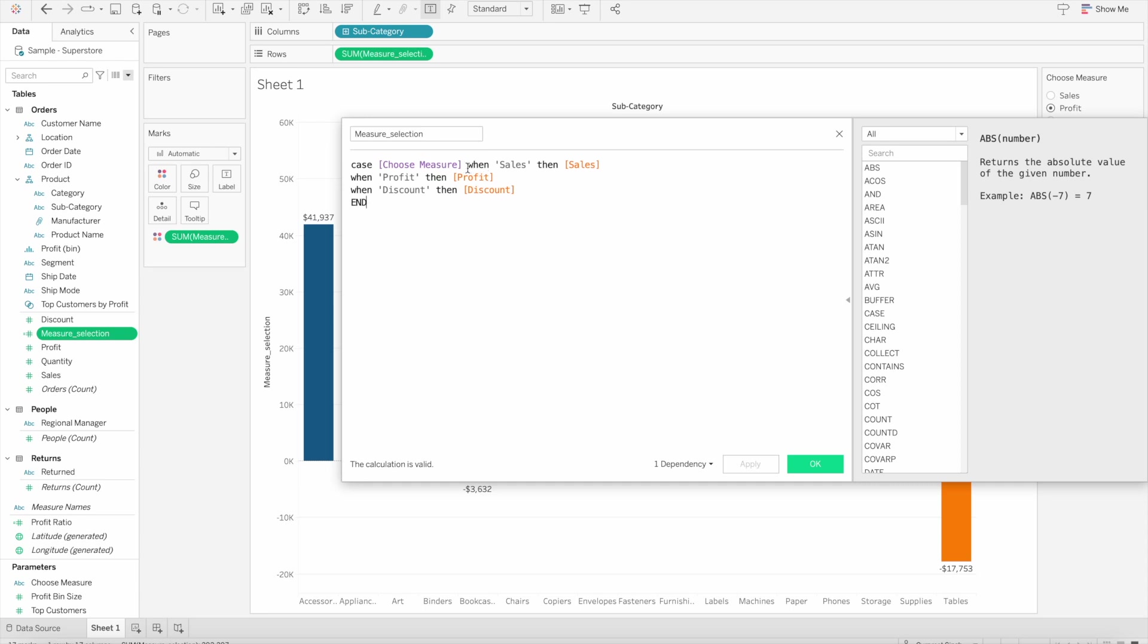When we choose a parameter for measure, we say when it is sales, give me sales value, and when it is profit, give me profit, and similarly discount.